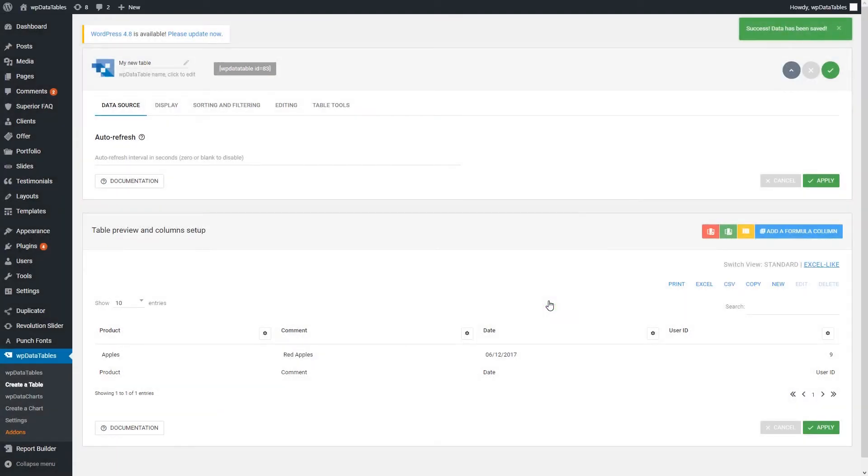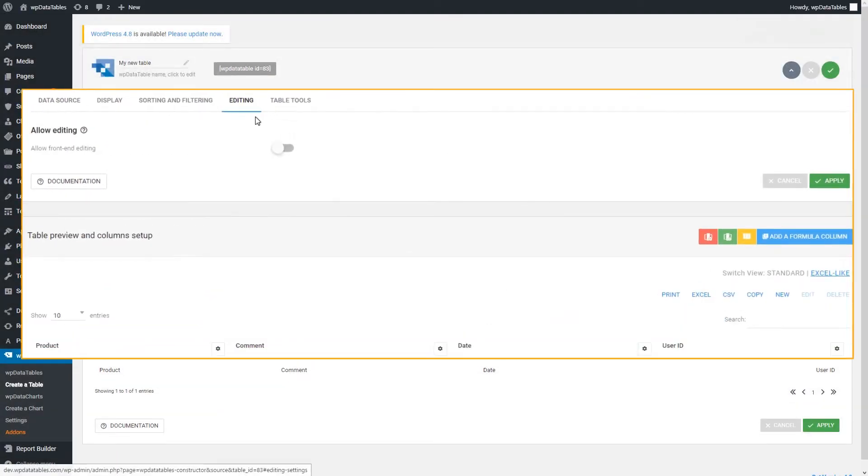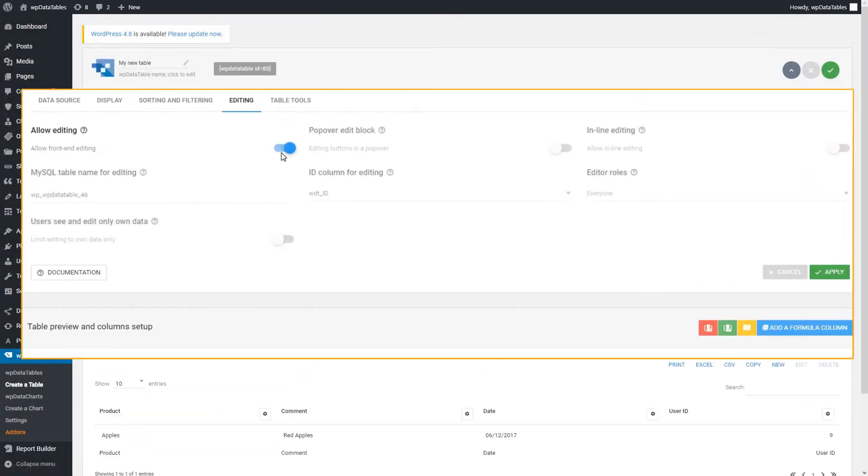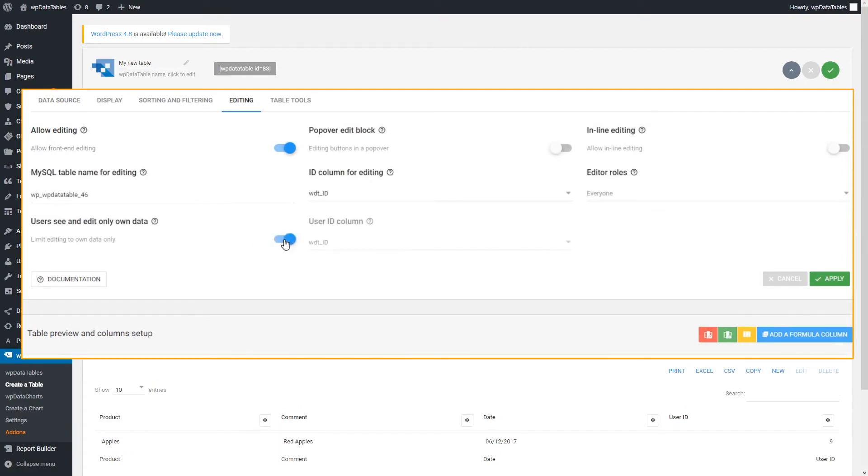The first thing you need to do next is to enable front-end editing. Then enable Limited Editing to Own Data Only and select the User ID column from your table.